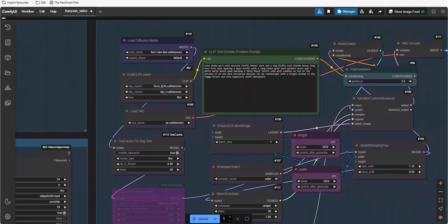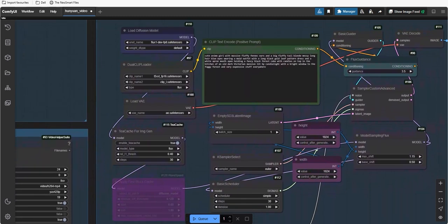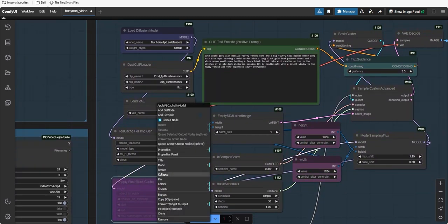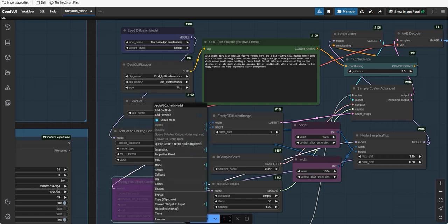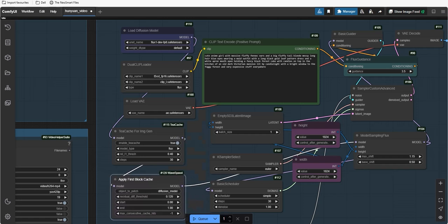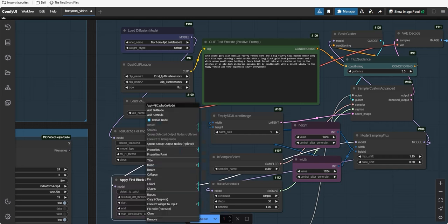Next, the last group is Flux. Here, you can generate images faster using the Flux model. Just like the others, you can choose either tcache or wavespeed to speed up the process. Both nodes will help you get your images generated more quickly.